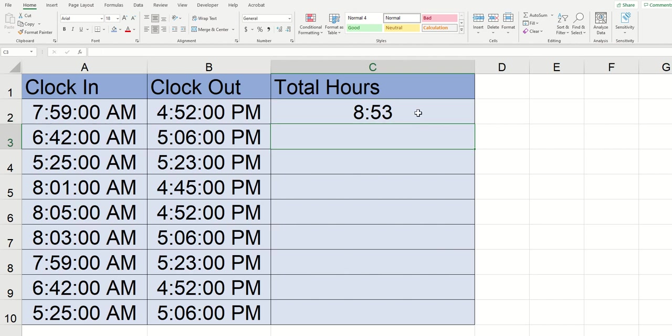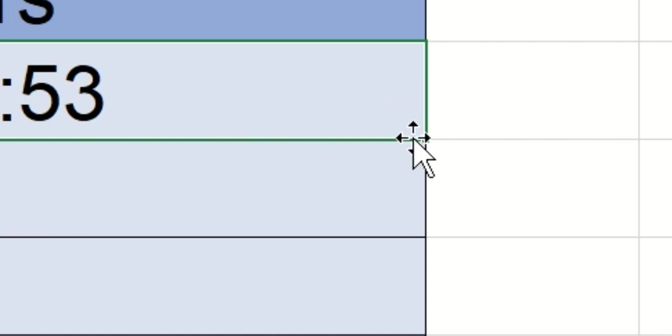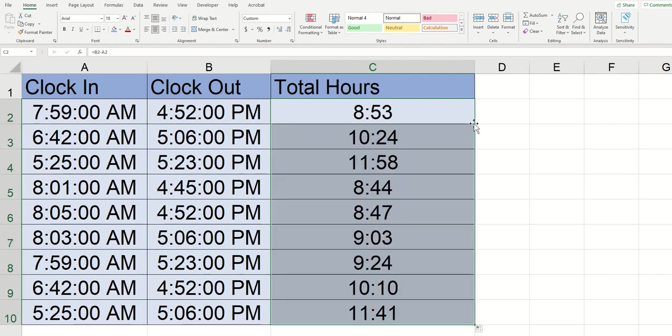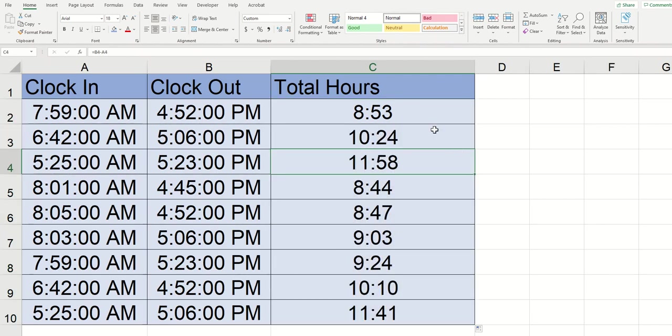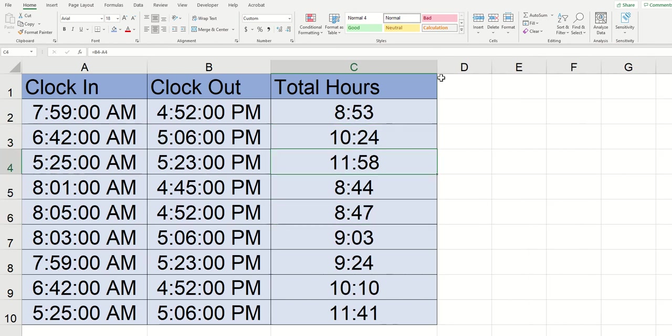I'm going to click on the cell that we just typed that little formula in and when I move my cursor to the bottom right like this you can see that it converts into this symbol kind of like a black T. Once that black T appears I'm just going to quick double click on my mouse and when I did that the formula dragged down and now it's taking for example in cell C3 it's taking the clock in time of 6:42 clock out time of 5:06 and so on.